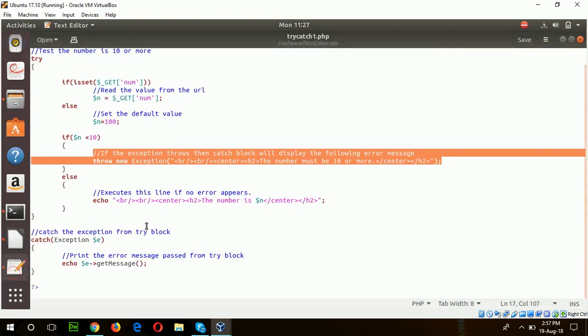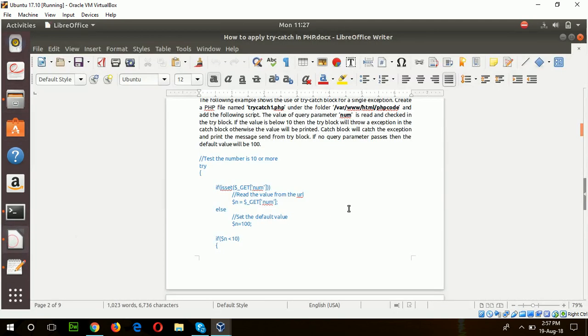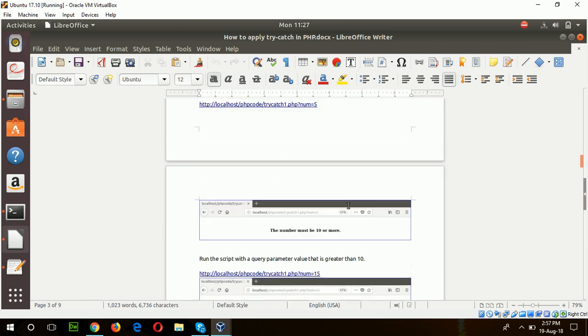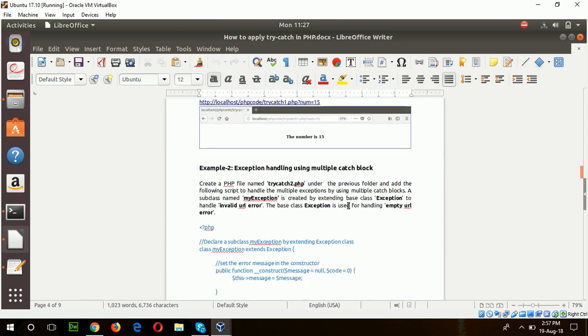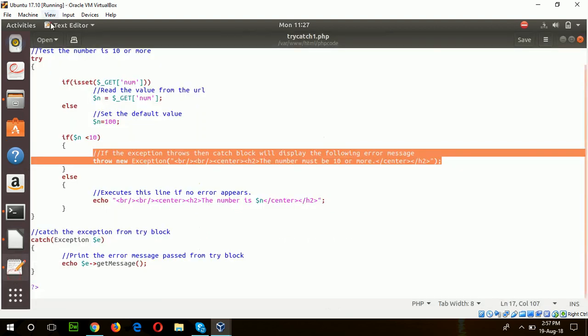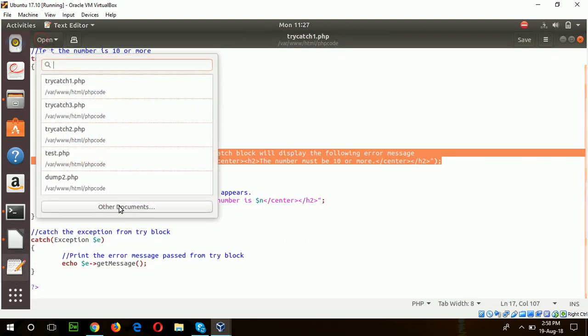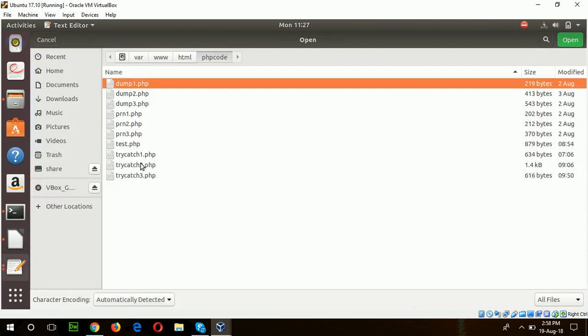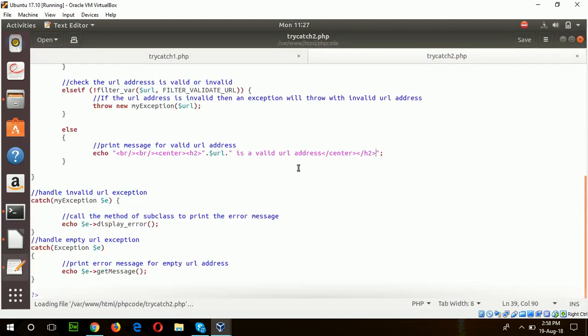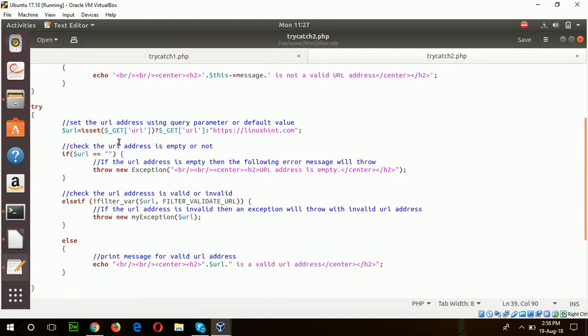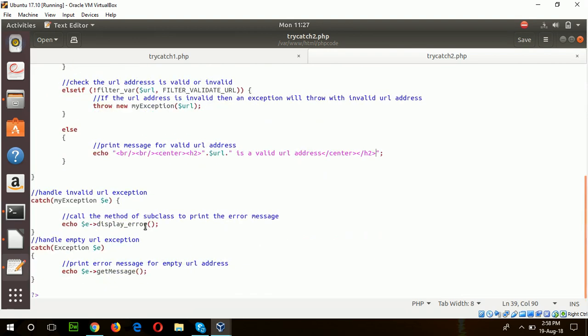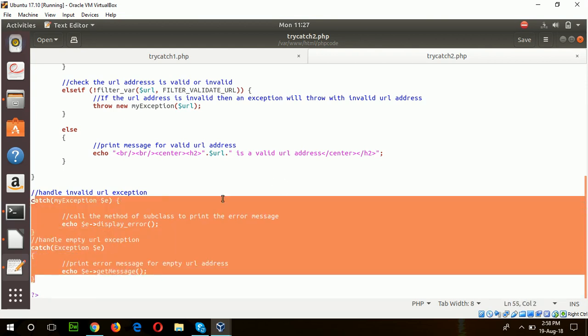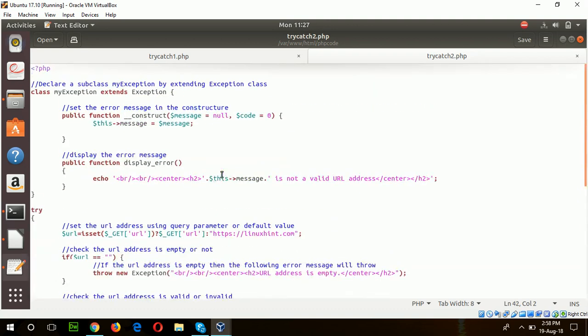In the next example of this tutorial, exception handling using multiple catch blocks. First, I will open the file try-catch block 2. Here you can see there are two or three exceptions and there are two catch blocks.